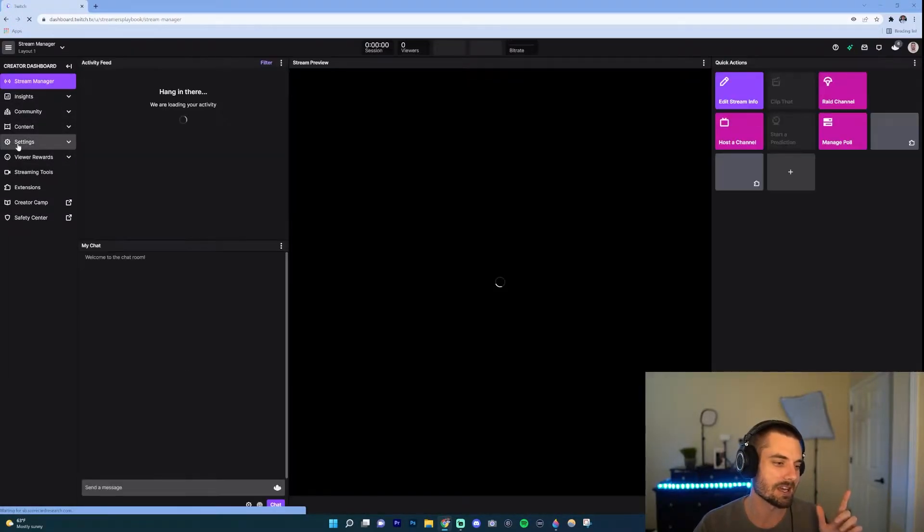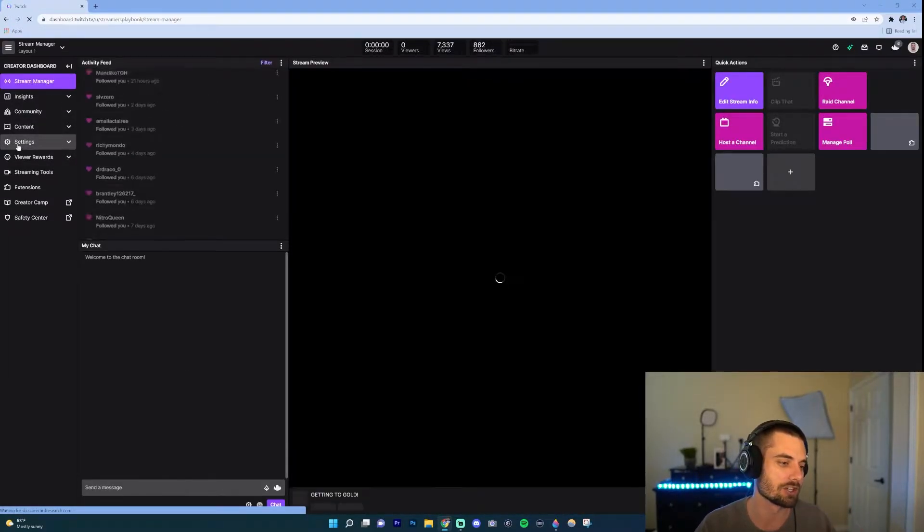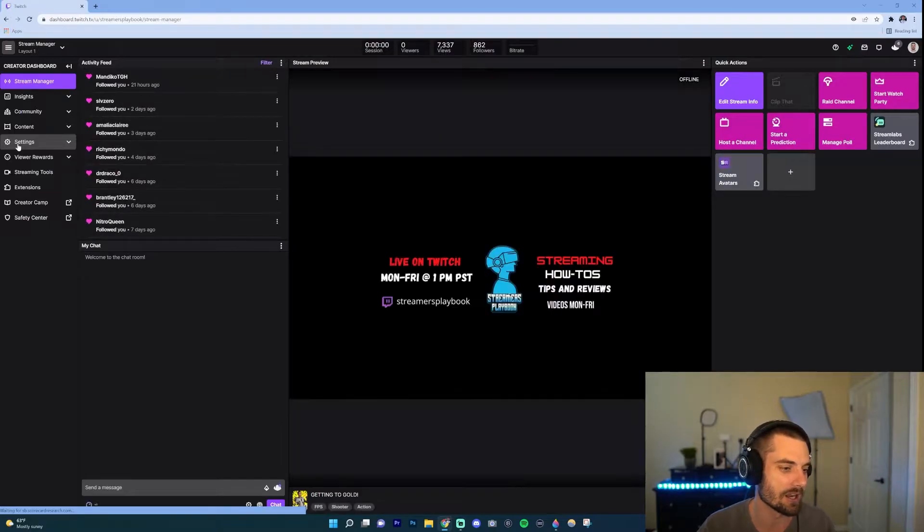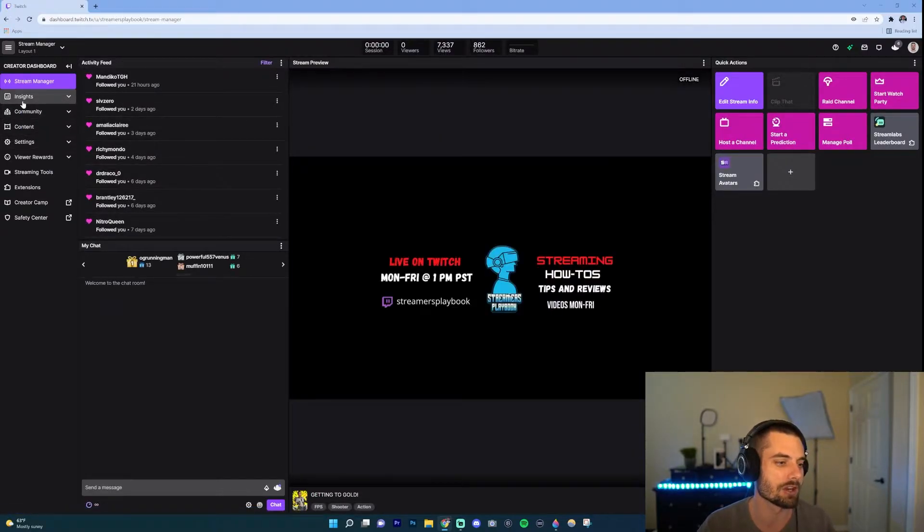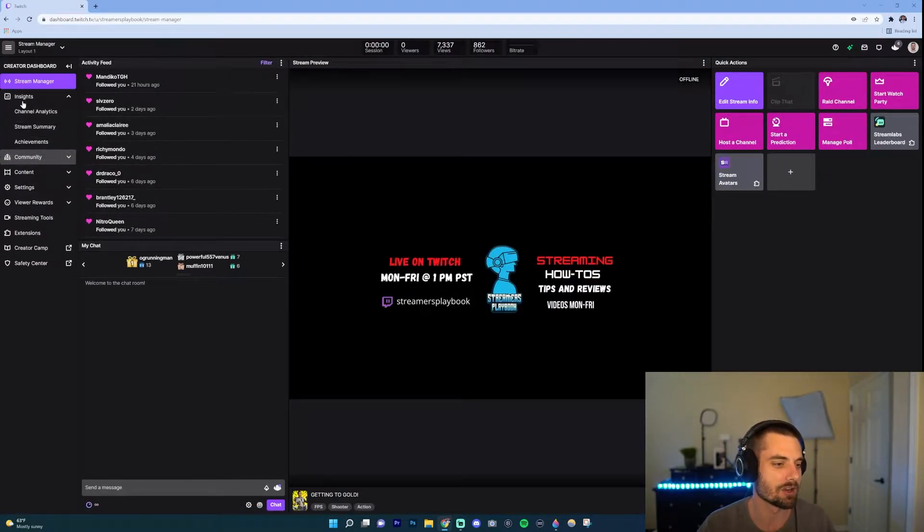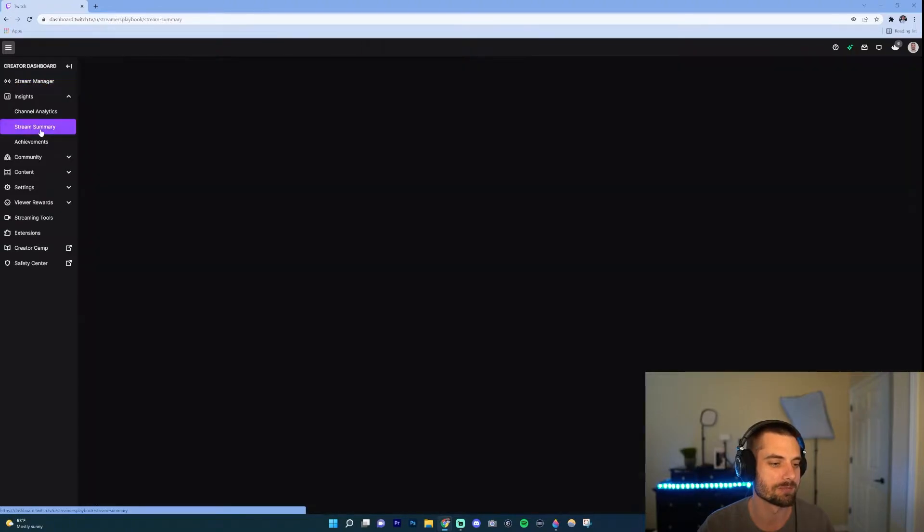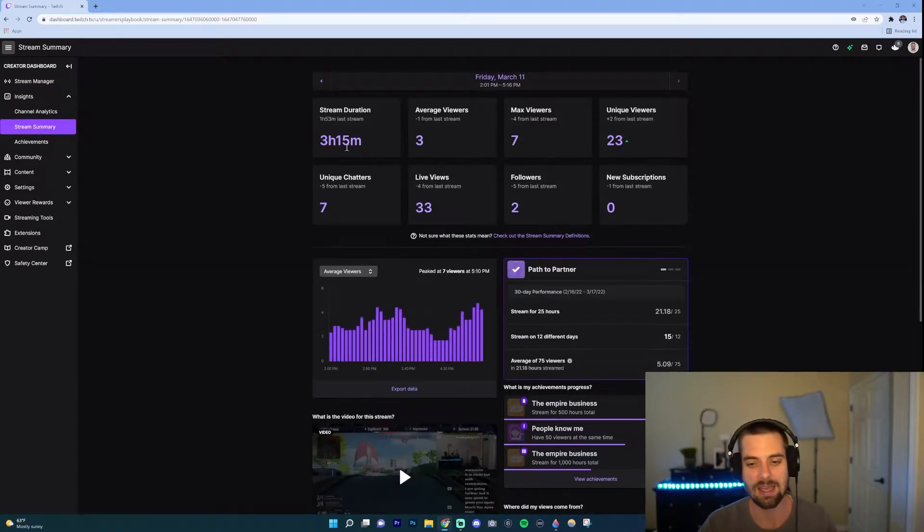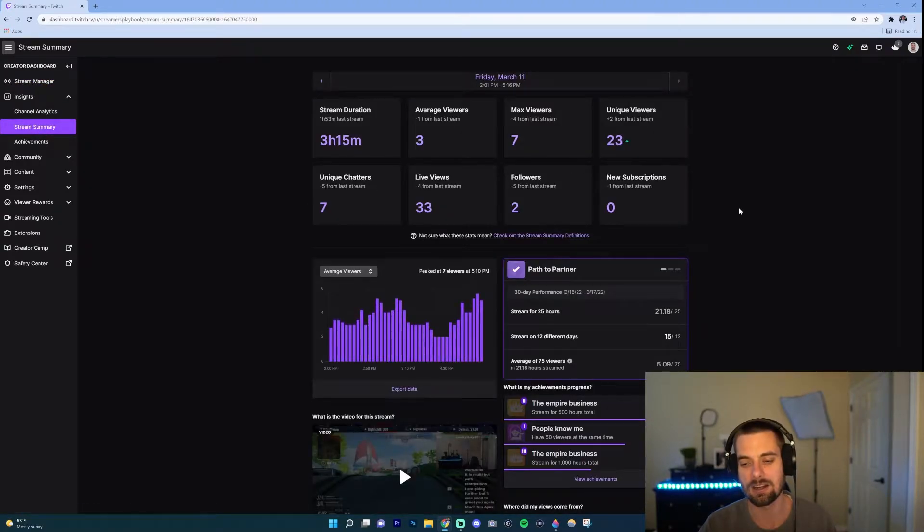Then go down to Creator Dashboard and then on the left hand side you're going to go to your settings. Actually no, I'm sorry, you're going to go to Insights, go to Insights and then go down to where it says Stream Summary.